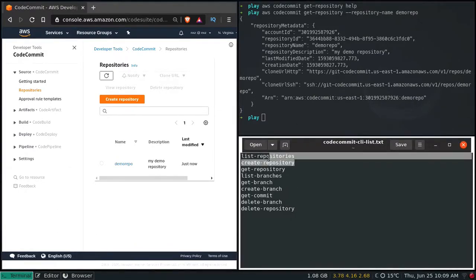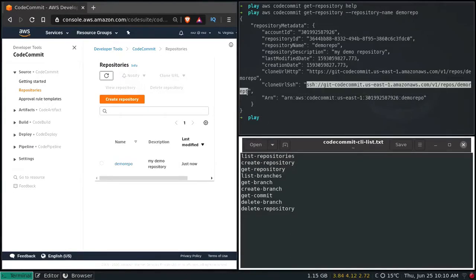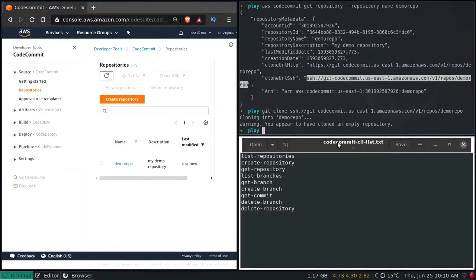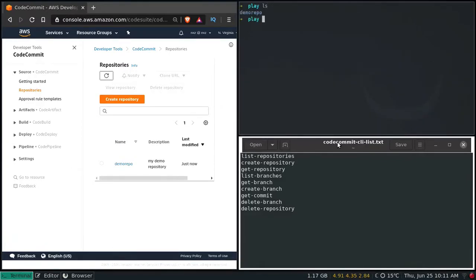We've now seen list-repositories, create-repository, and get-repository. Let me show you how to clone your repository. Here we have the HTTPS URL and SSH URL — I'm going to copy the SSH one. I've already set up SSH keys, generated the key pair, and uploaded my public key to AWS, so I can do git clone and git push using SSH. Git clone — enter. 'You appear to have cloned an empty repository.' CD into demo-repo, ls — nothing, git status — on branch master.